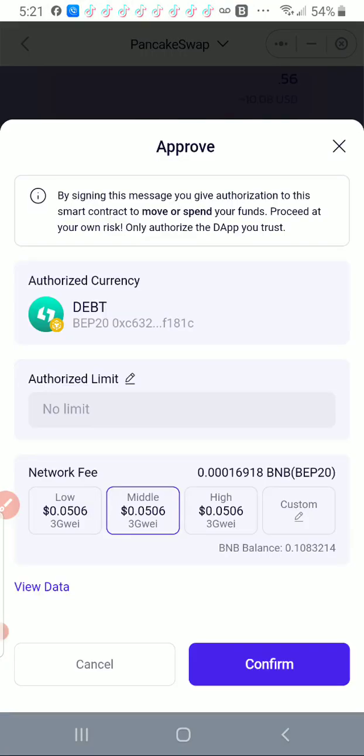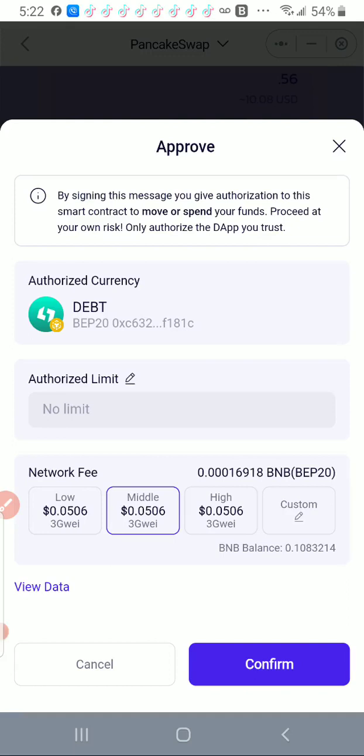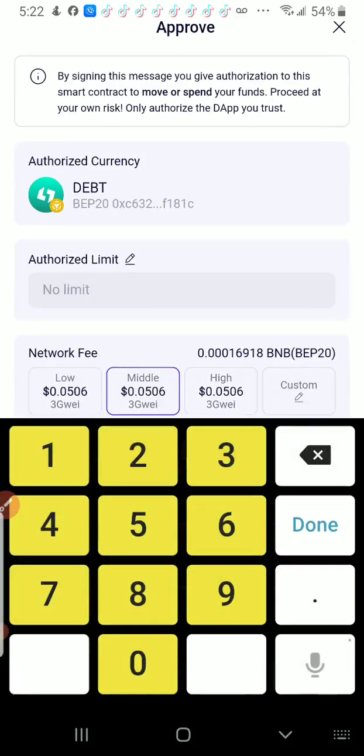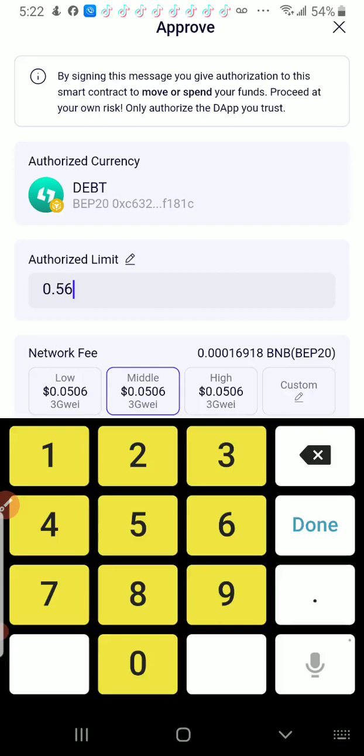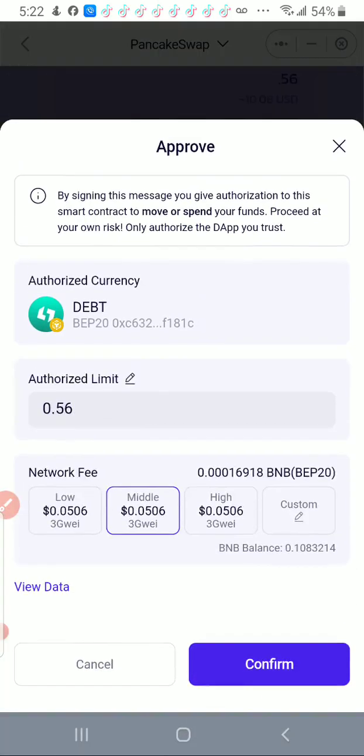And it's showing me the fees. I'm going to click on. One thing I want to show you, you see where it says authorized limit and it says no limit in there? You don't want that because there's no limit to what somebody can come back and do based on the approval that it's going to give you. So since I'm swapping 0.56 debt, I am going to go ahead and click in there and say 0.56. So I'm telling it that that's the limit that's on there, and no one can go back in and change that. And I just go ahead and click confirm.